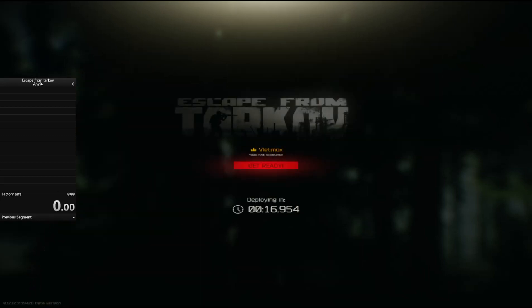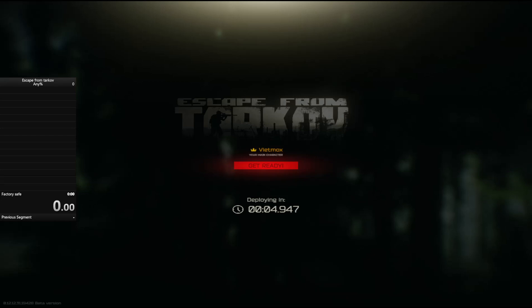All right, time to get ready. I'm gonna get the world record, I can already see it. I'm gonna start the timer once the time in game hits zero.